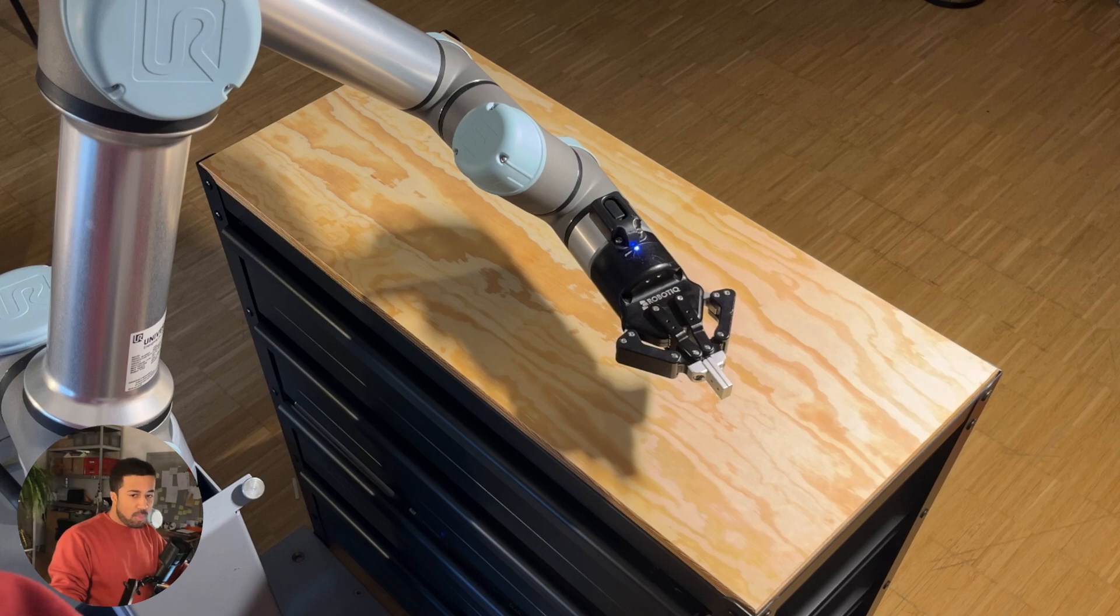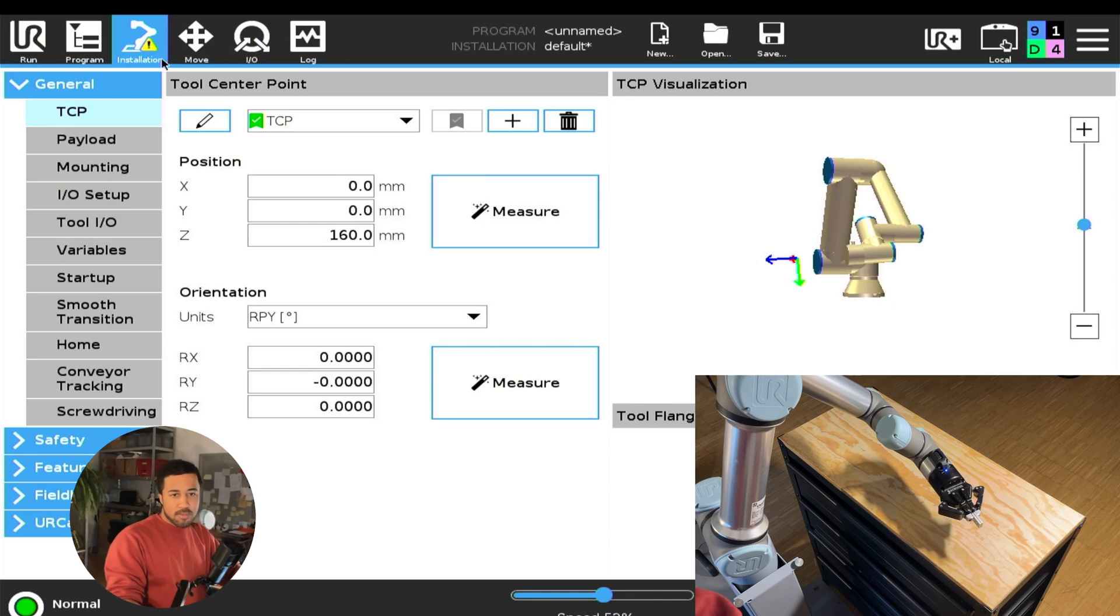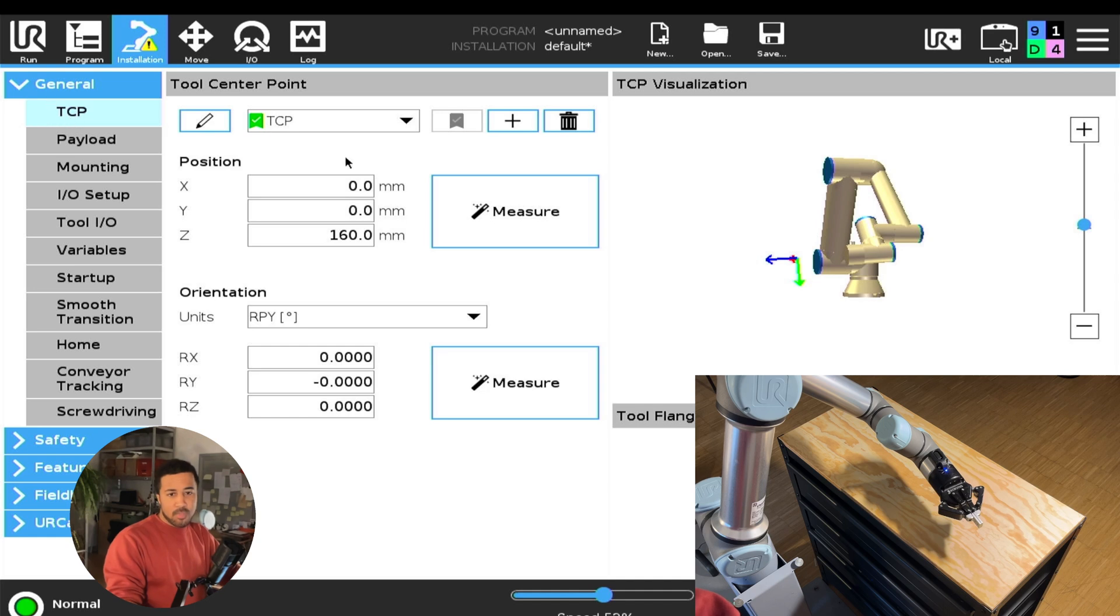In this video, we will have a look at the TCP measure function on a Universal Robot. You can find this function under the installation tab, under general and TCP.